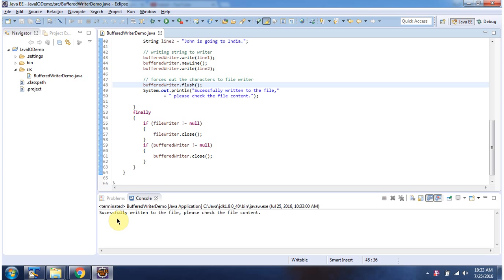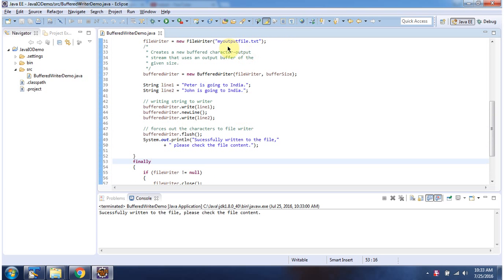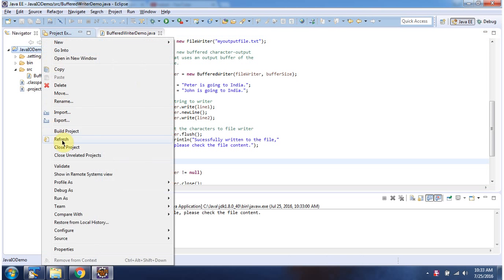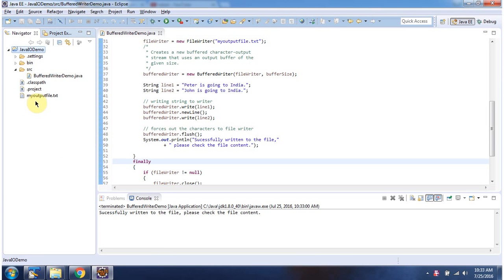Here you can see the output. Output is successfully written to the file. Please check the file content. The file is myOutputFile.txt. I am refreshing this project. Here you can see myOutputFile.txt is created.